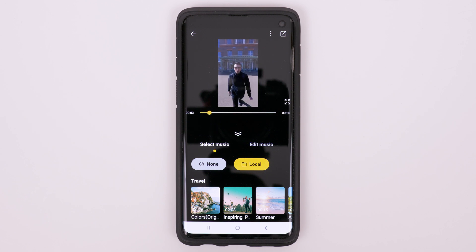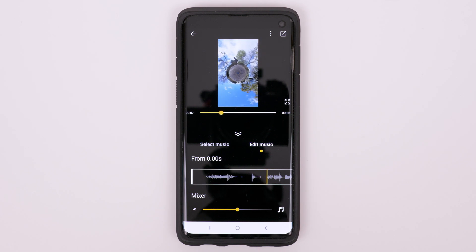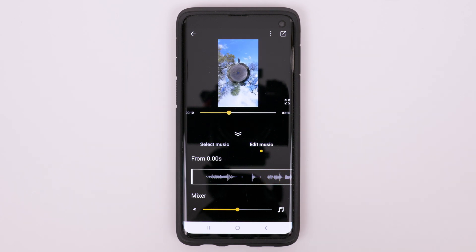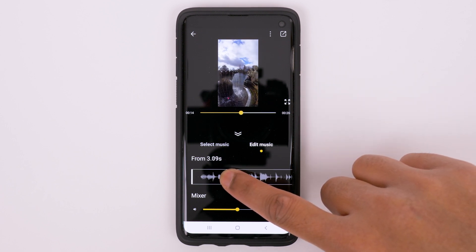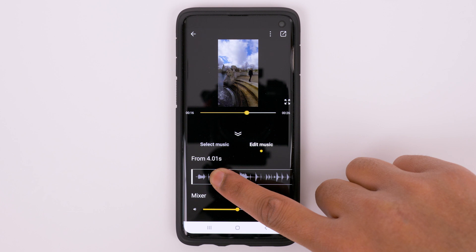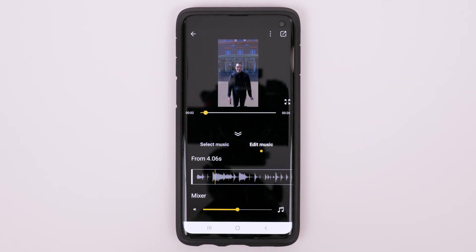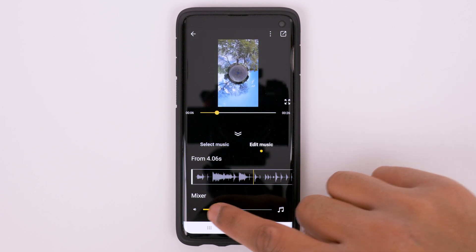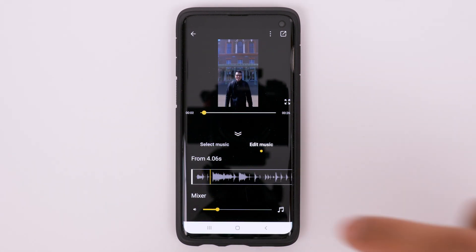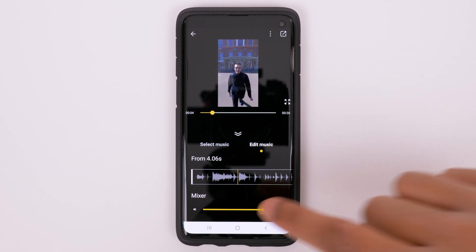If you want to edit your music, go to Edit Music. If you want the music to start at a different time, you can drag this left or right — I'll start this music four seconds later. And if you want to make the music quieter, drag this lower, or if you want to make it louder, drag it higher.